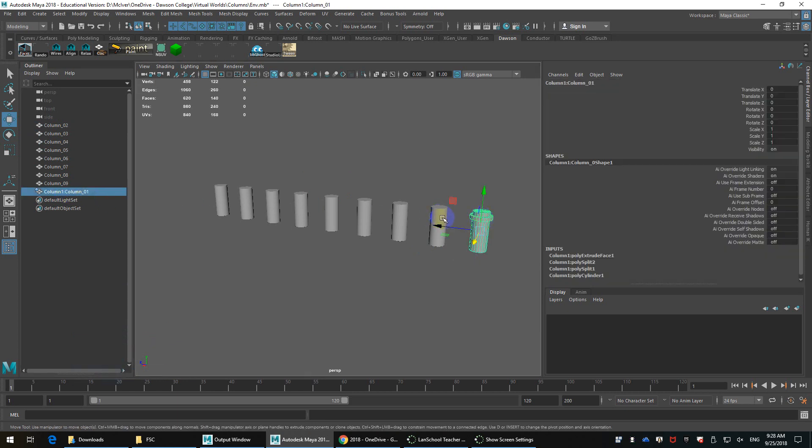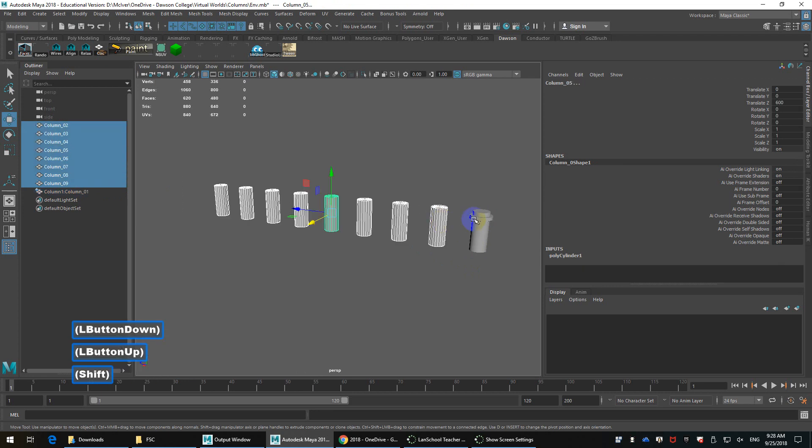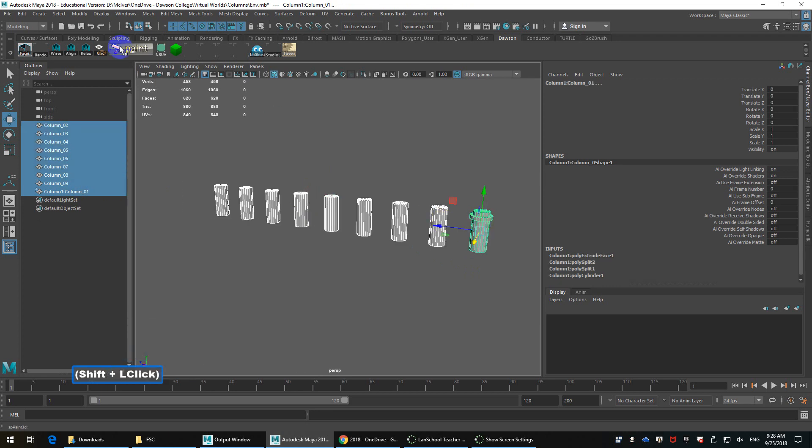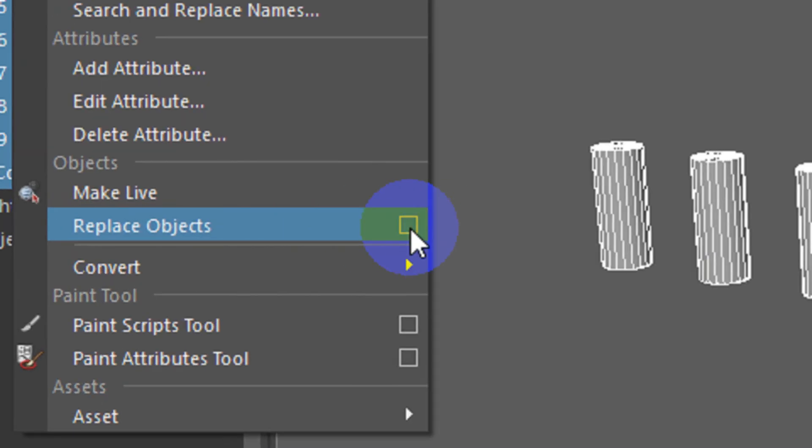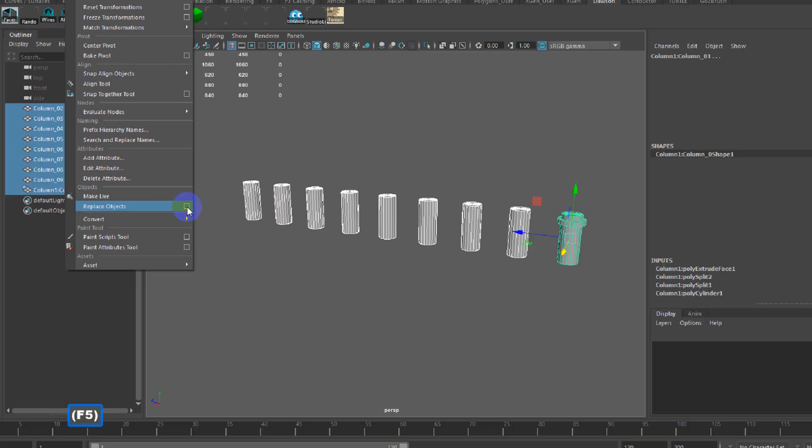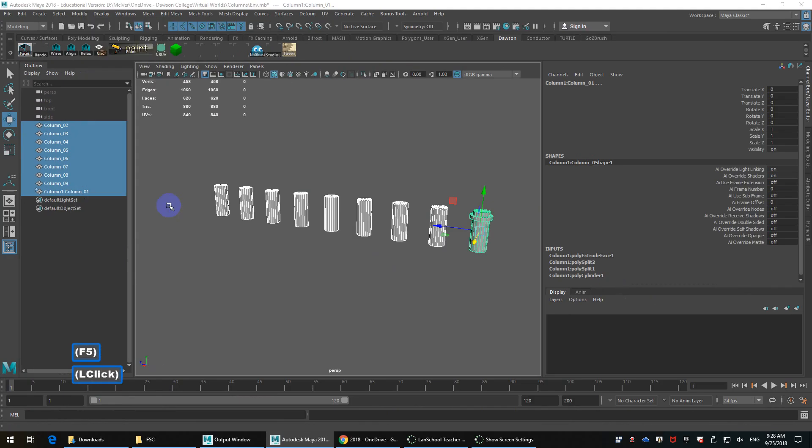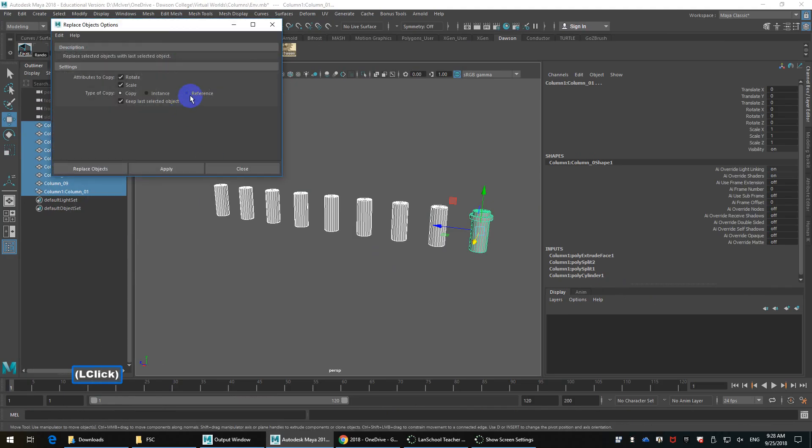But this reference, which is here, I'm also going to replace it through here. So I'm going to select these objects, click on this third object, go to Modify, and instead of just clicking on Replace Objects, I'm going to go to the little Settings option.